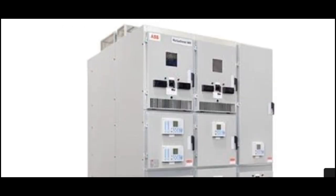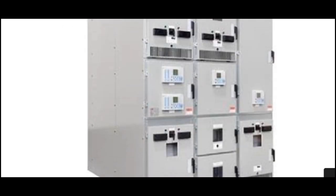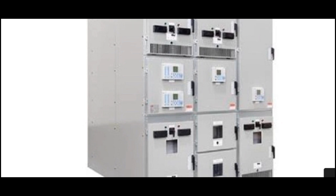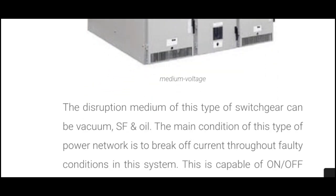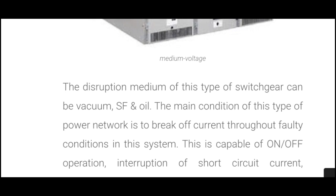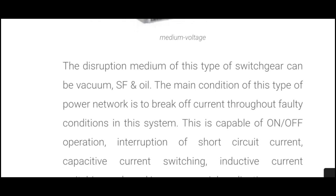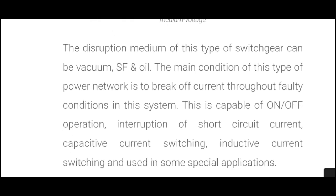Here you can see the diagram of medium voltage switchgear. The disruption medium of this type of switchgear can be vacuum, SF6, or oil. The main function of this type in the power network is to break off the current during a faulty condition in the system.